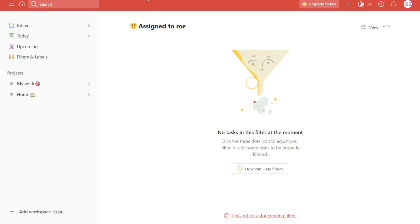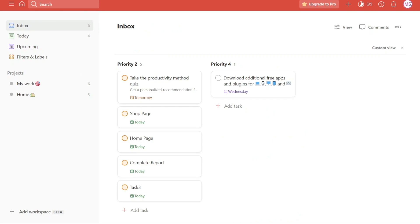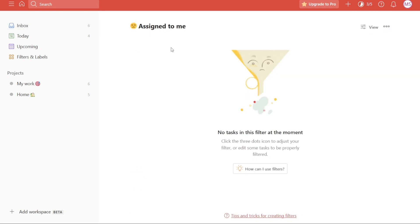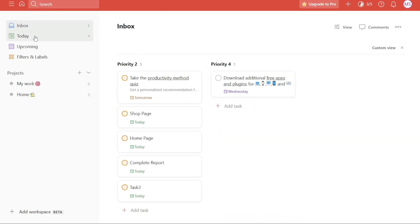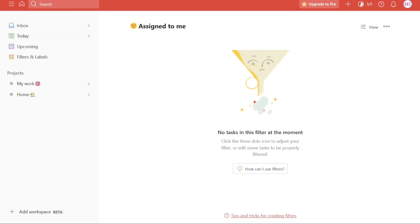Once you have opened the filter or label in a separate window, you can proceed with any necessary actions such as bulk editing tasks. If you need to make changes to multiple tasks within the selected filter or label, you can follow the bulk edit steps outlined earlier.